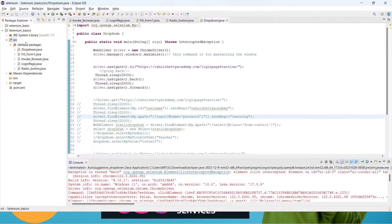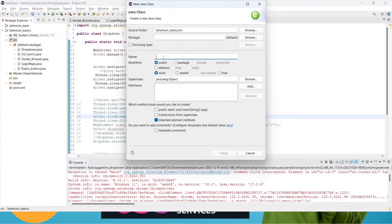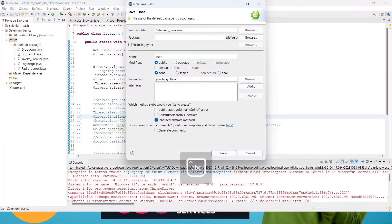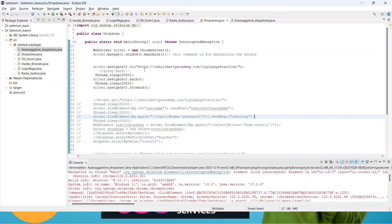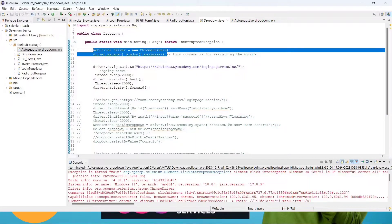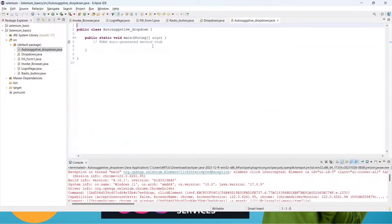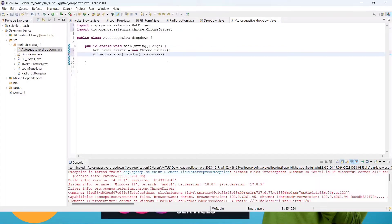Let's go to the code. We will create src, new, and select one class. Give it a meaningful name — I'm naming it AutoSuggestiveDropDown. Click public static void main, click Finish. We'll use two lines of code from the test case link to invoke our browser and maximize the window.